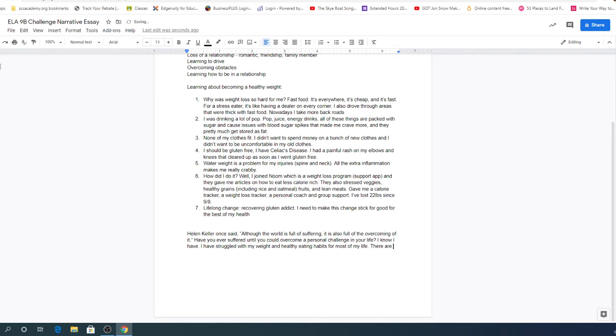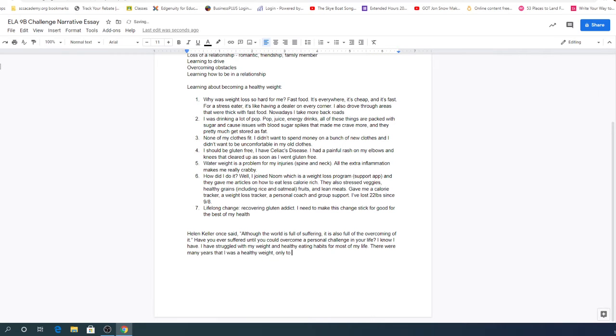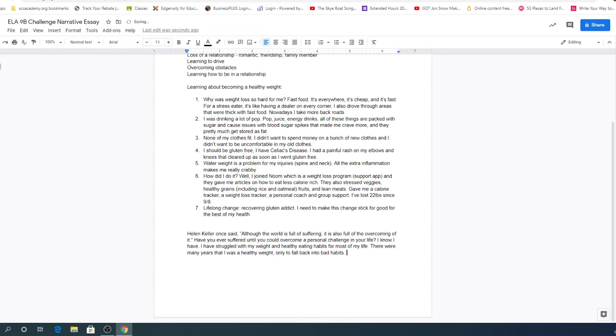There were many years that I was a healthy weight only to fall back into bad habits.